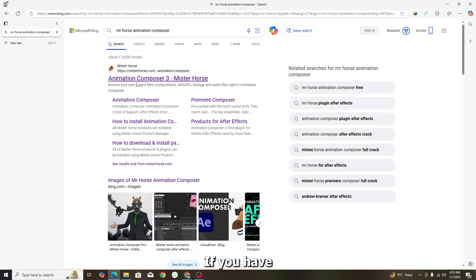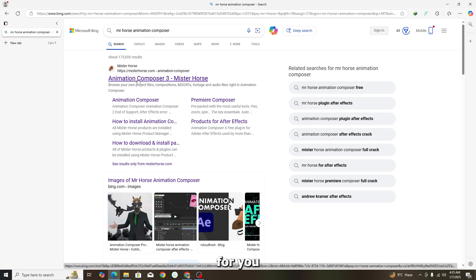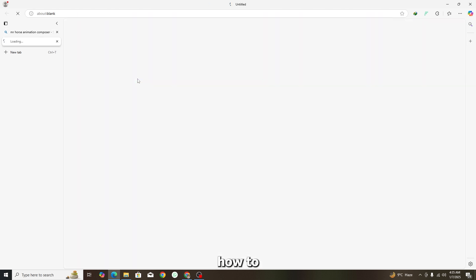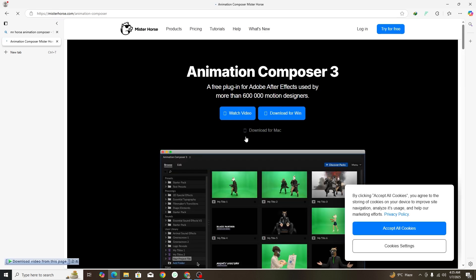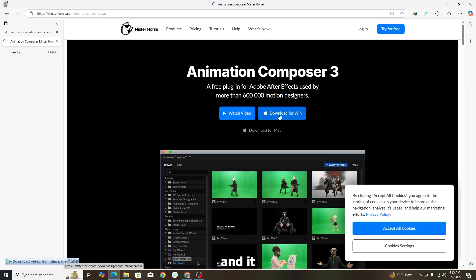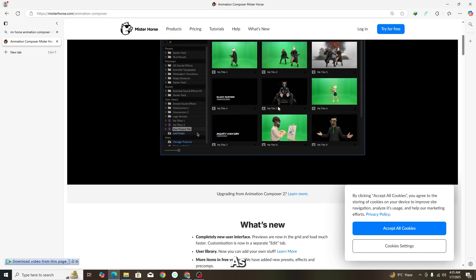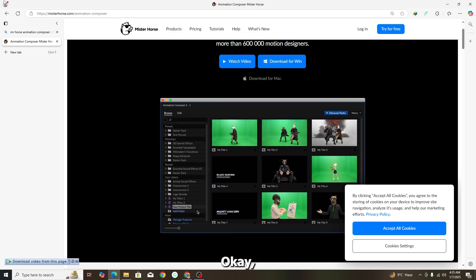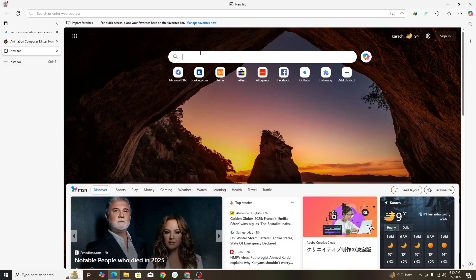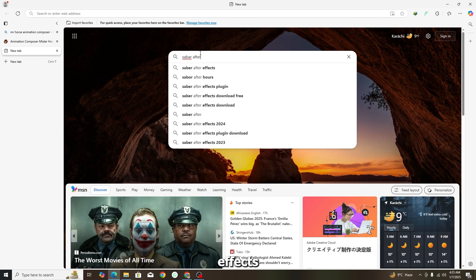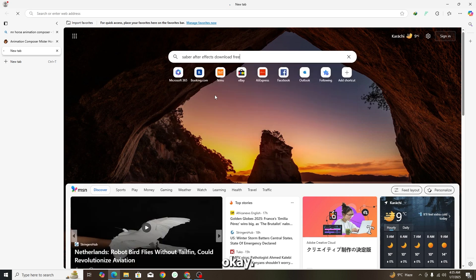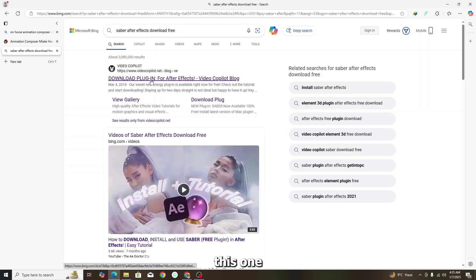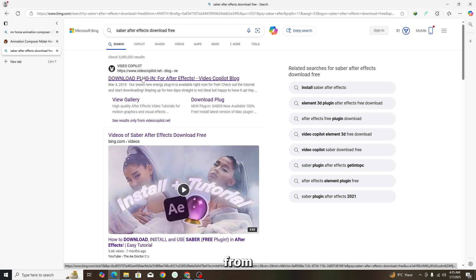On the Mr. Horse website, you will see just a download button for Windows — click it and it will download. Now let's look at the next one: search 'Saber After Effects plugin free download.' This will take you to the Video Copilot website, which hosts the Saber plugin.